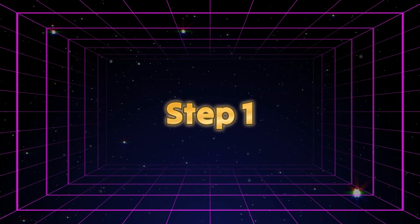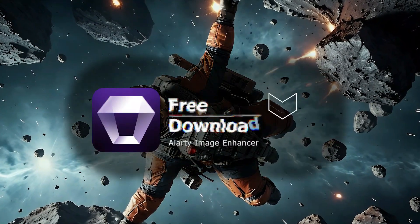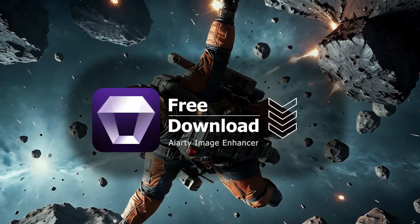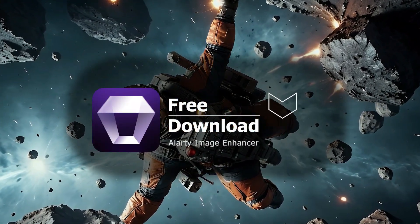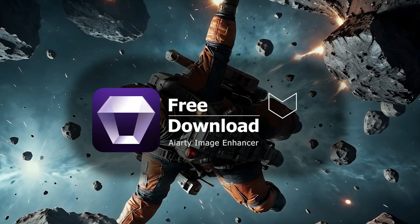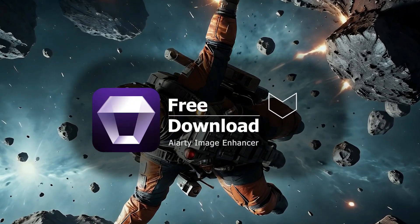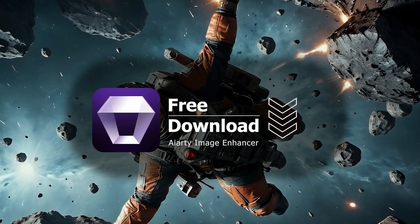Step 1. First, download and install the ART Image Enhancer using the link provided in the description. The software performs well on modest PCs. Once installed, open ART Image Enhancer.